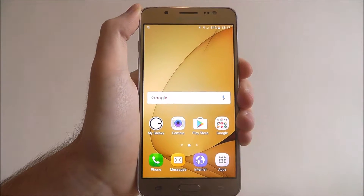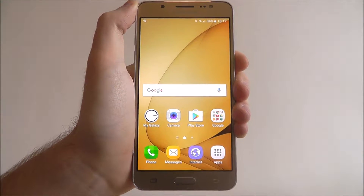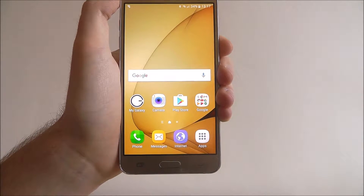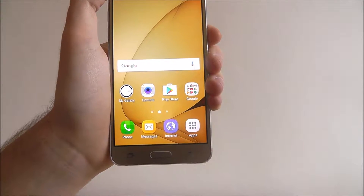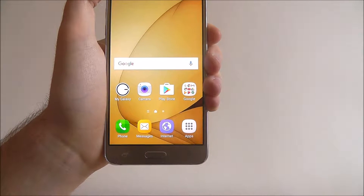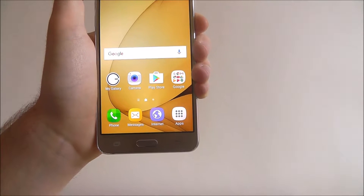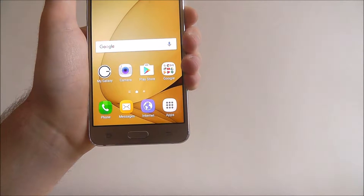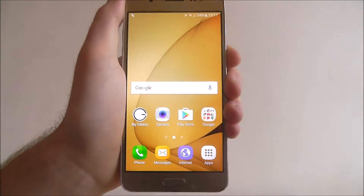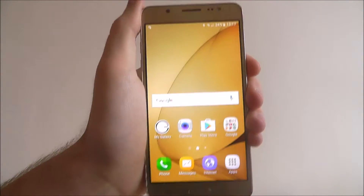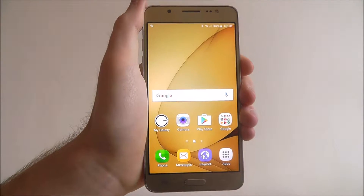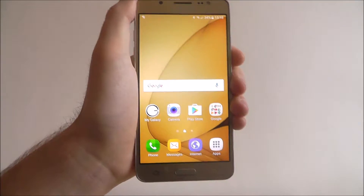Hi guys, in today's tutorial I'll be showing you how to download an app from the Samsung Galaxy App Store. The Galaxy App Store is Samsung's alternative to the Google Play Store. You'll use it for downloading pretty much all your apps on your Samsung Galaxy J5. There are some apps exclusive to the Galaxy App Store and some exclusive to the Play Store, so you want to use a combination of both to really get the most out of your device.